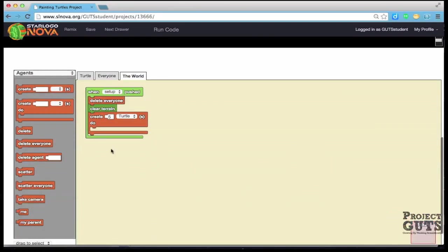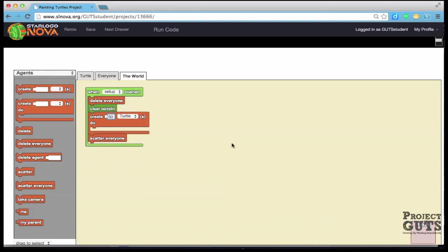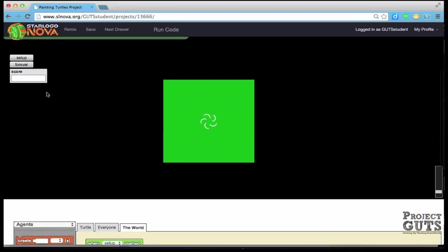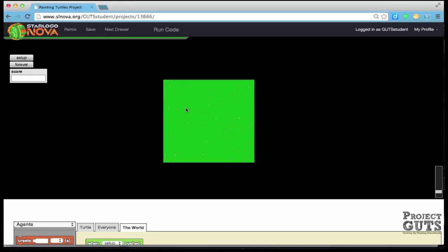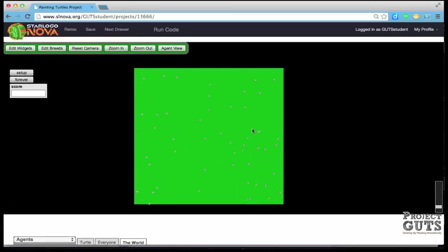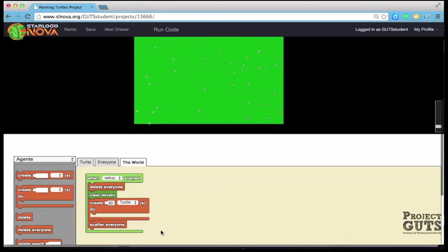Let's create more turtles, how about 50, and we're going to scatter them. So we'd like them to be all over the place and in an unpredictable way. So we can run code setup and you can see that they're scattered on space land.